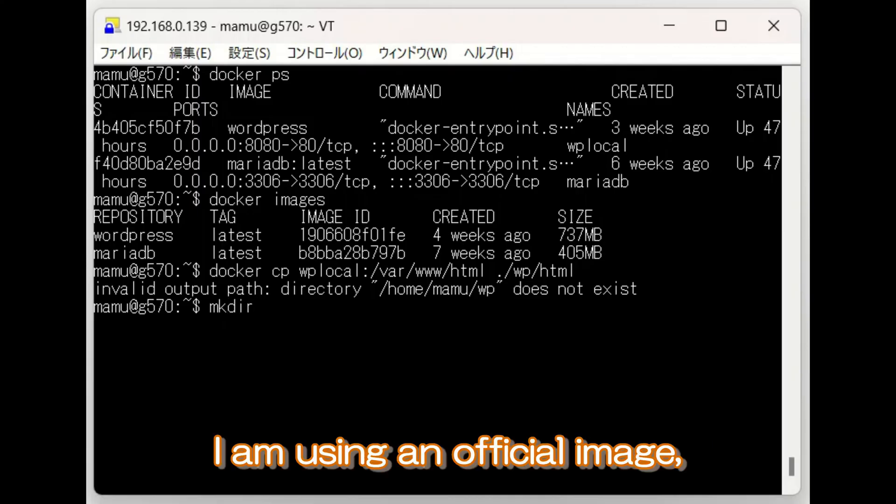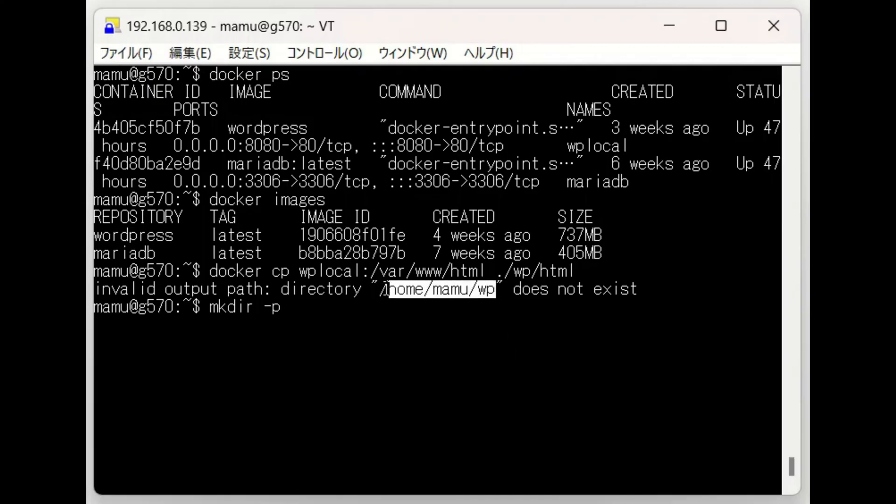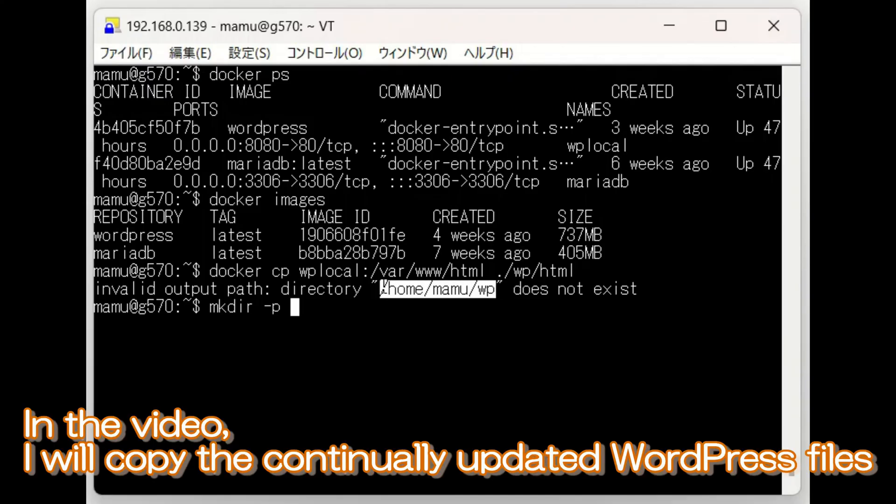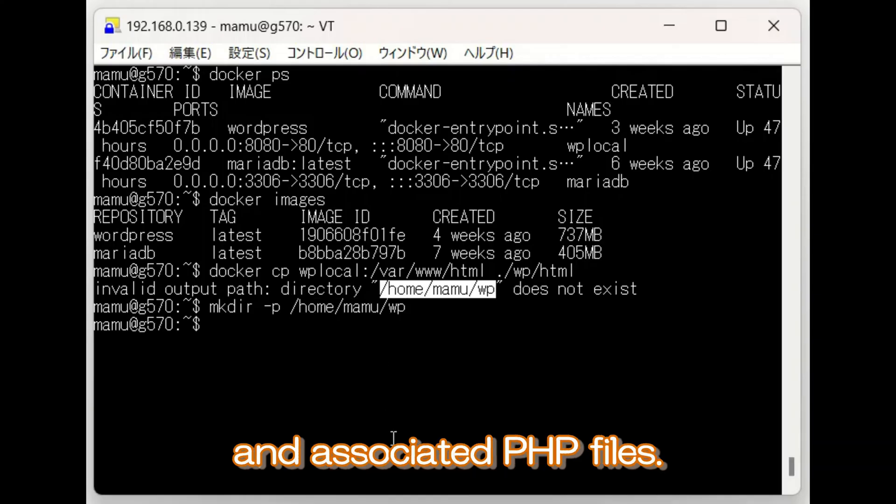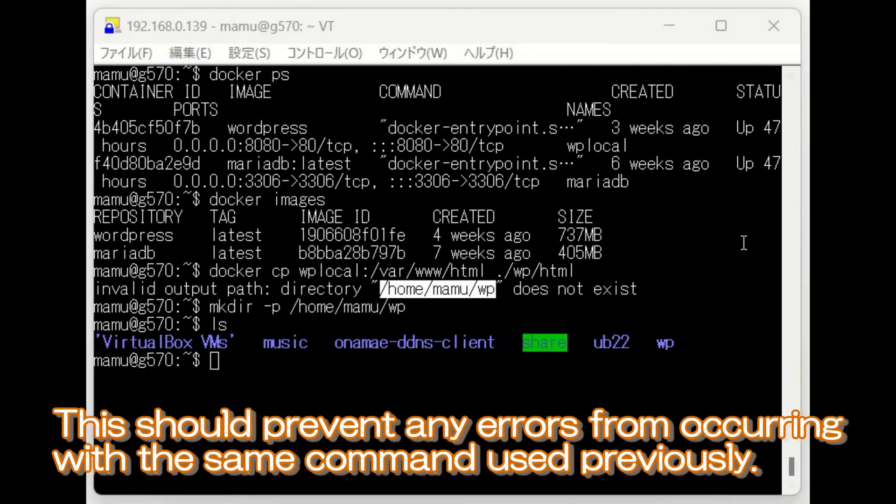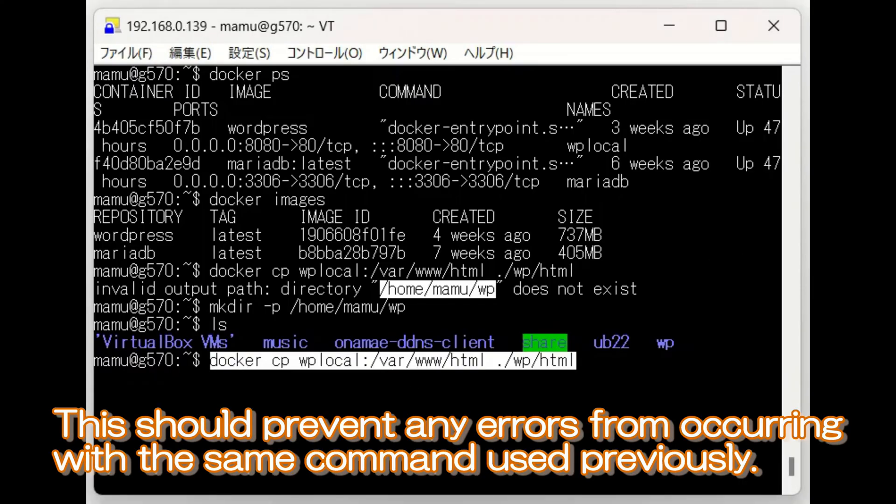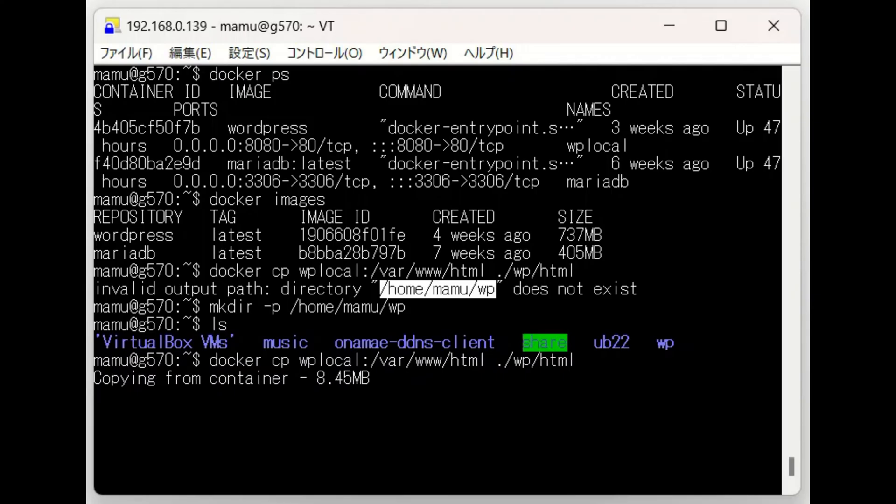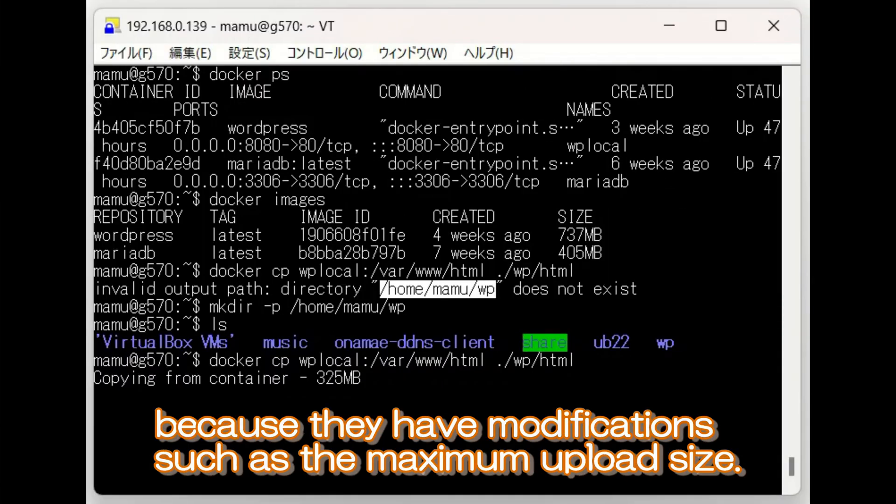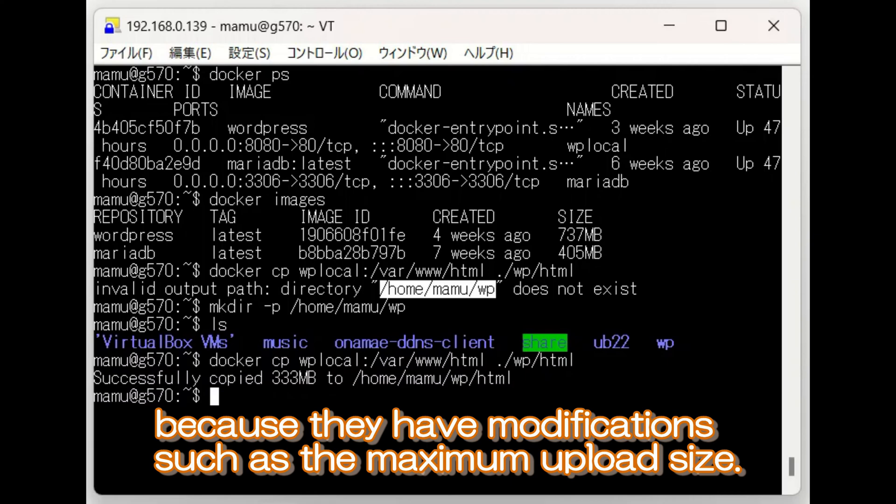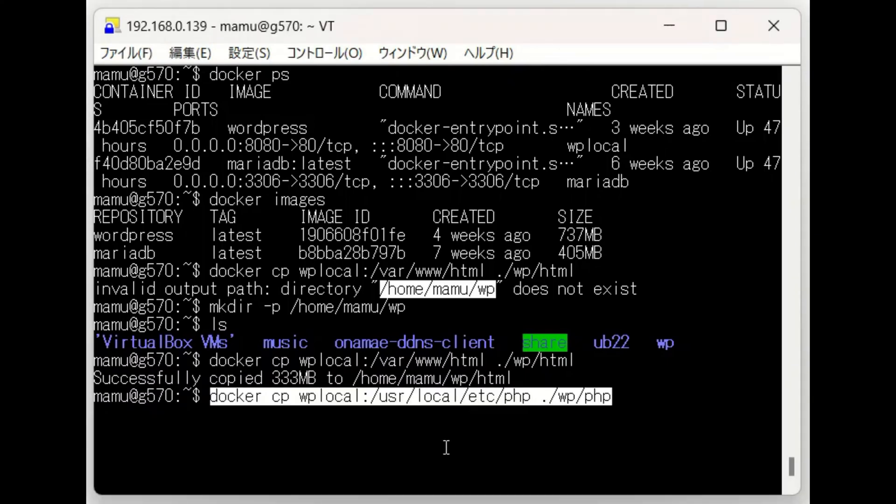I am using an official image, and the locations of relevant files within the container have already been analyzed. In the video, I will copy the continually updated WordPress files and associated PHP files. I will copy the PHP-related files because they have modifications such as the maximum upload size.